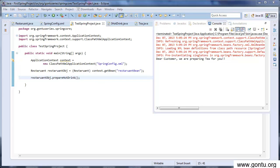We just saw a demo on dependency injection concept using the constructor way. In the next tutorial, we'll modify the same demo to showcase dependency injection using the setter method way.